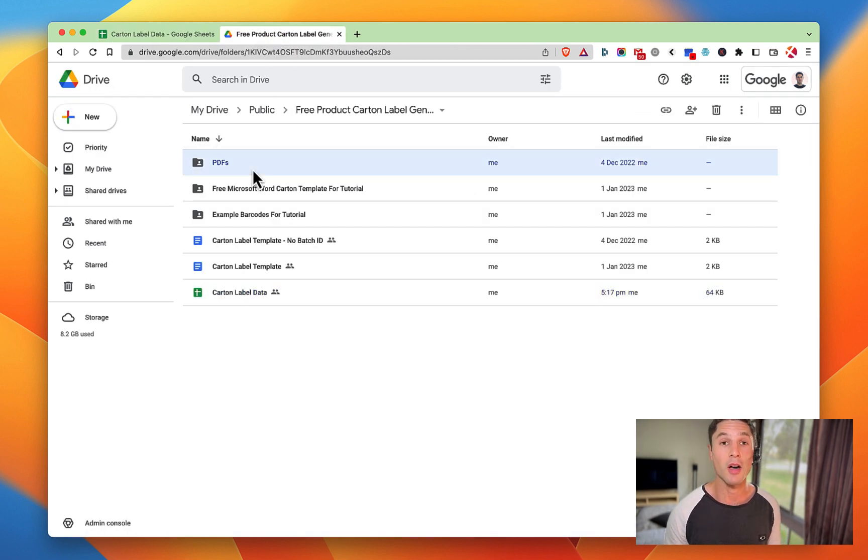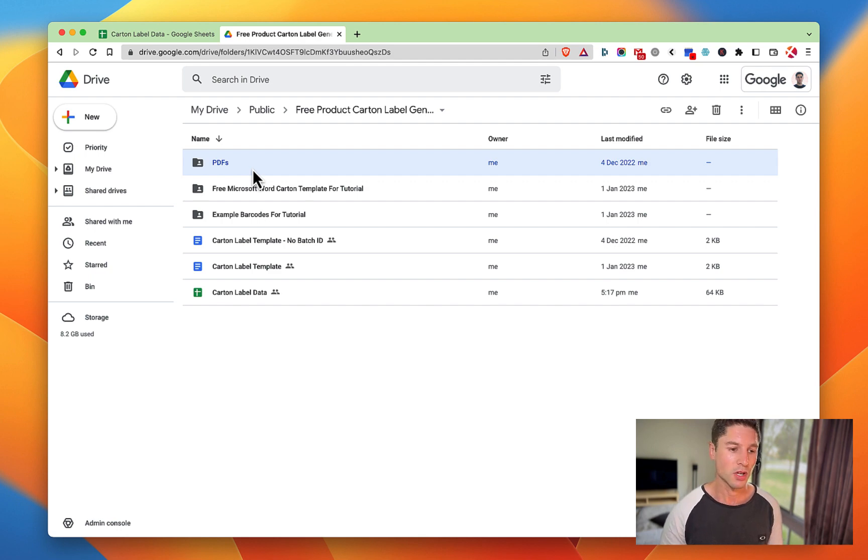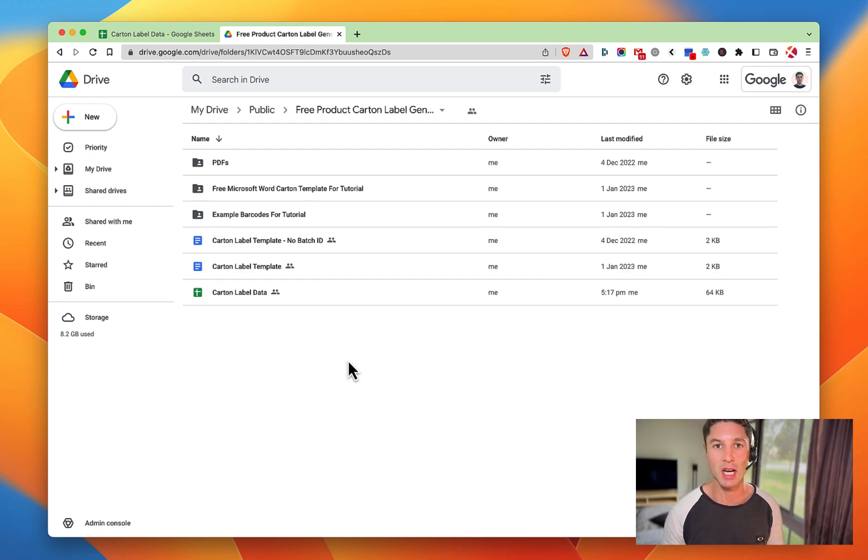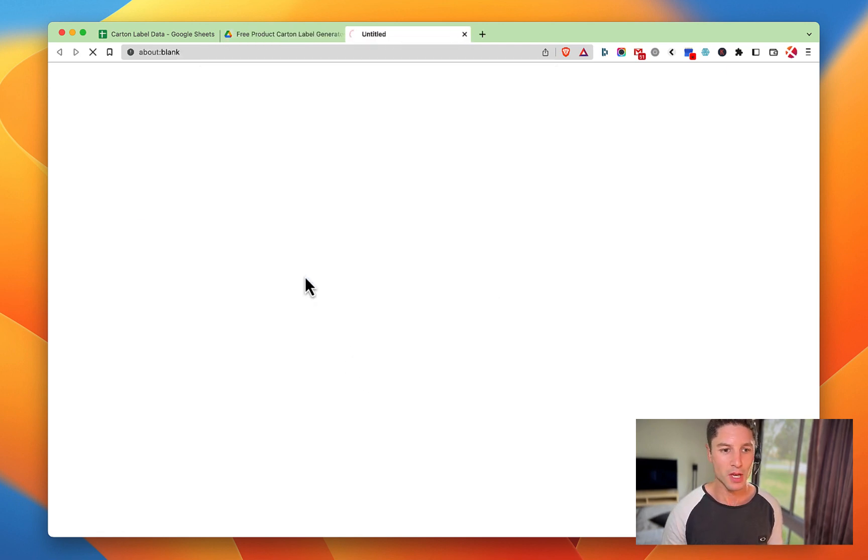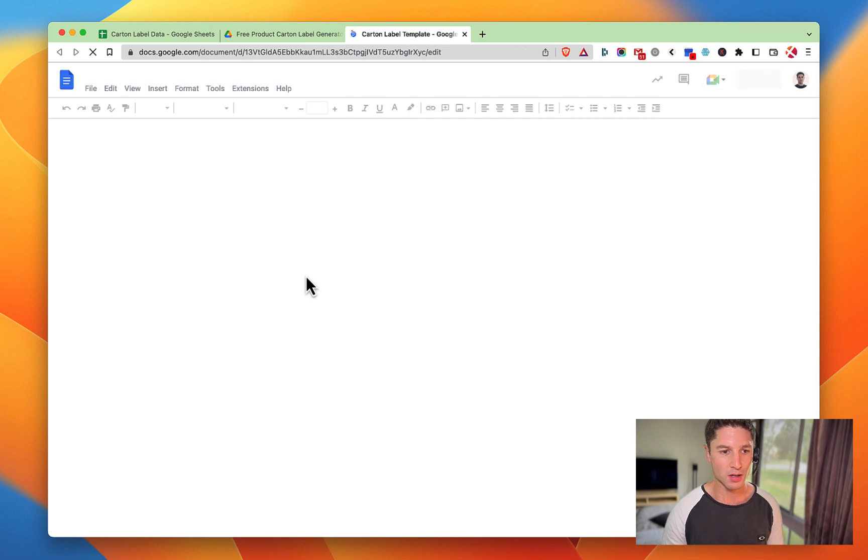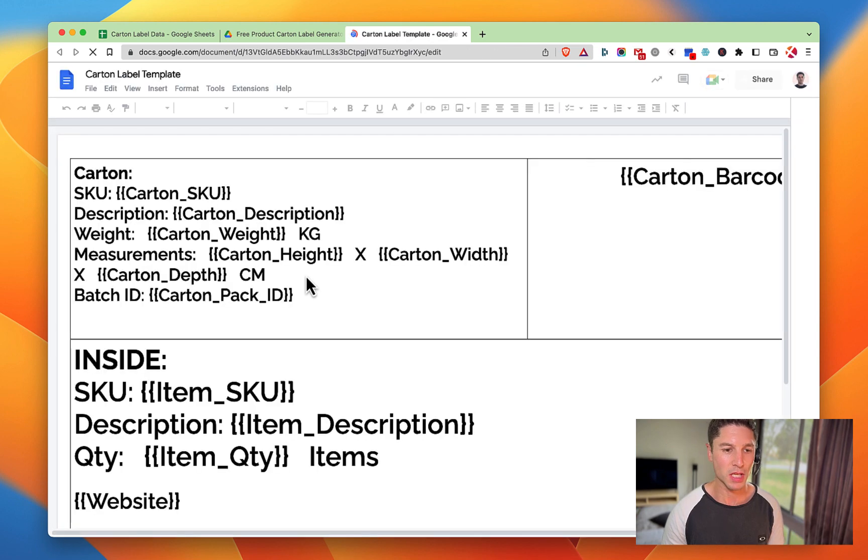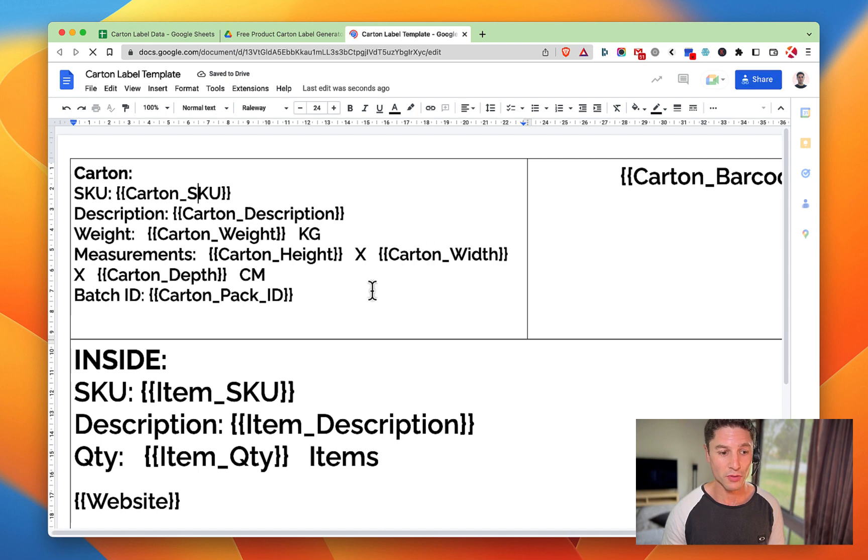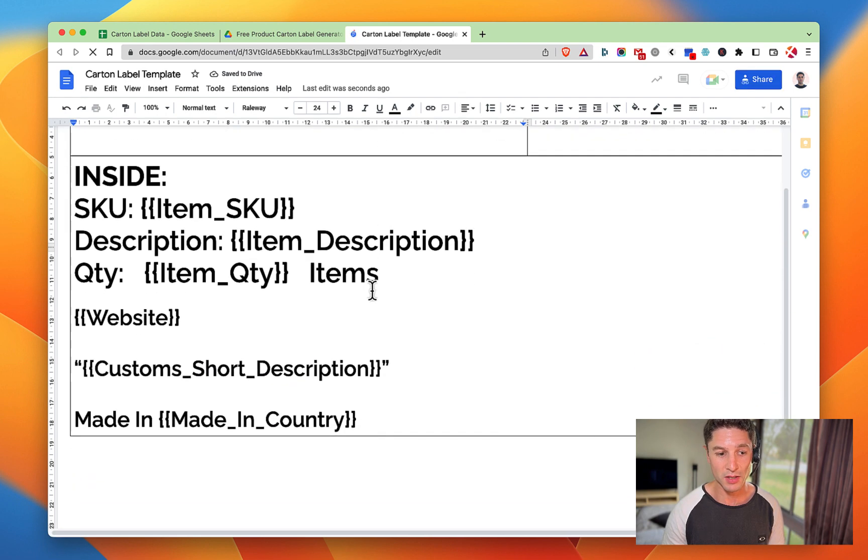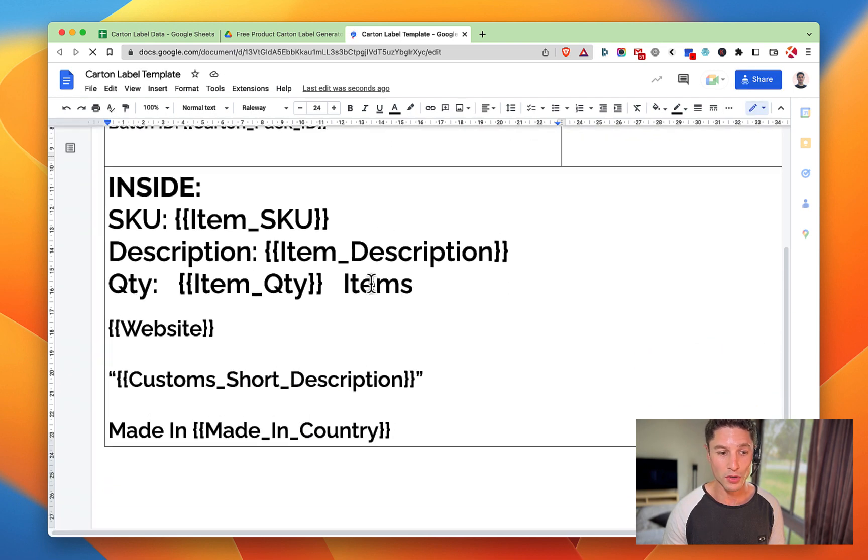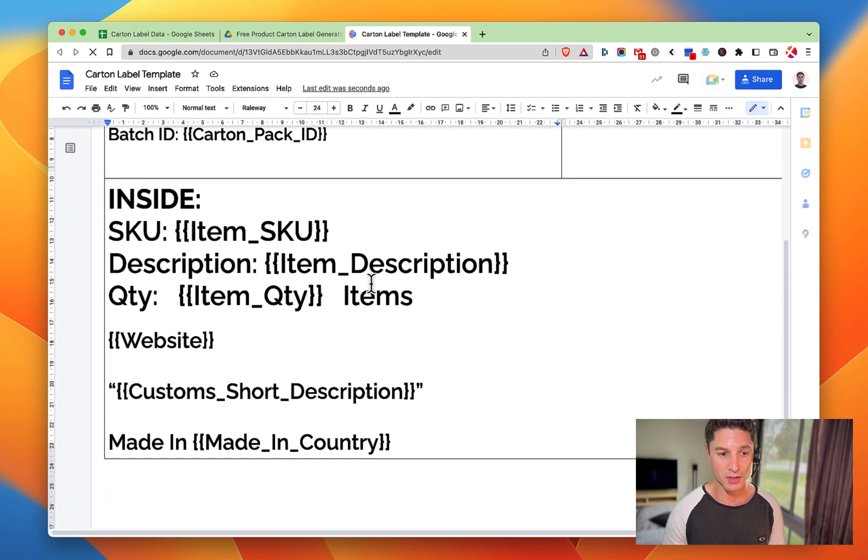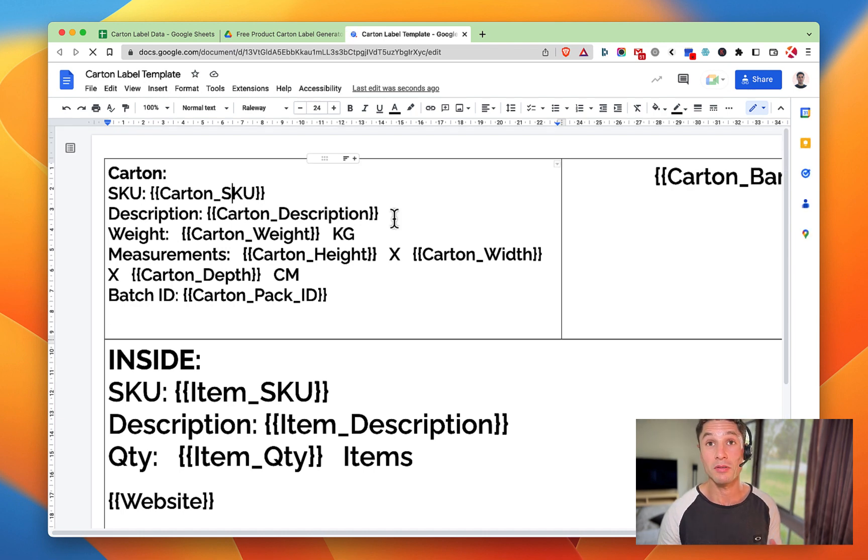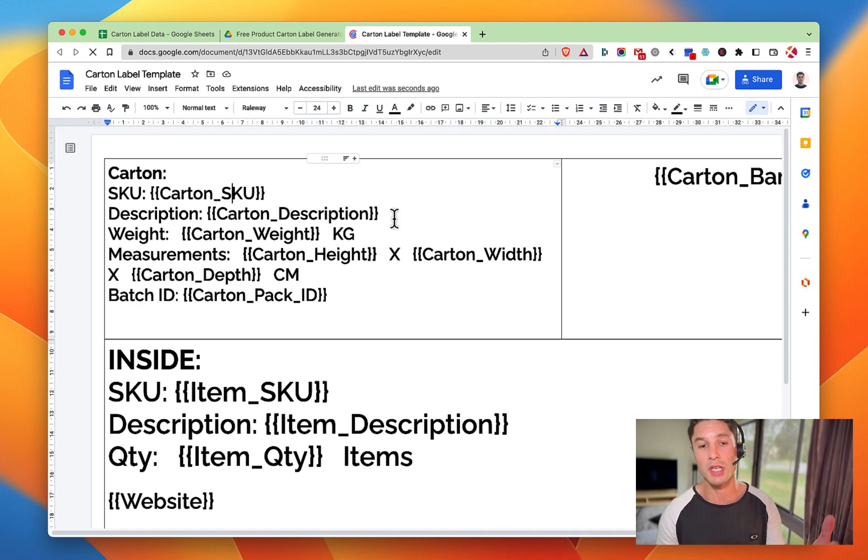You're also going to need the actual template itself that you're going to create the carton labels from. For me, the template basically has all the merge fields - I'll talk about them in a sec - and all of the info that we need and want on our cartons.